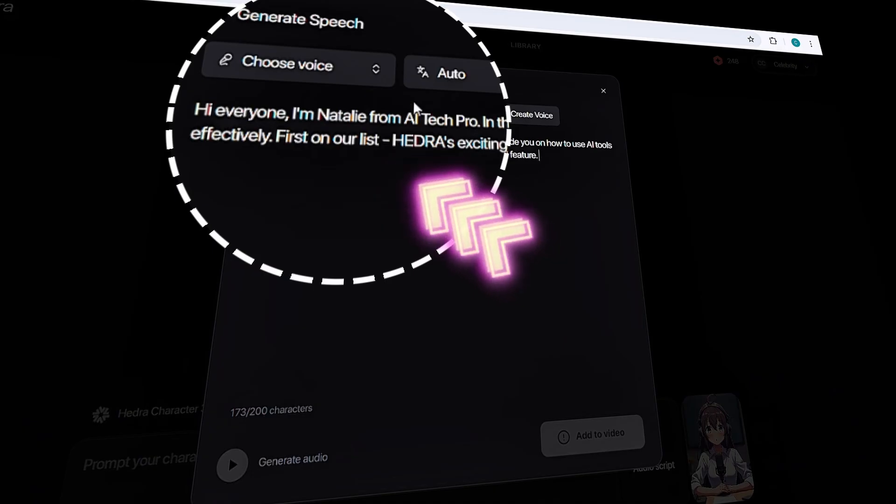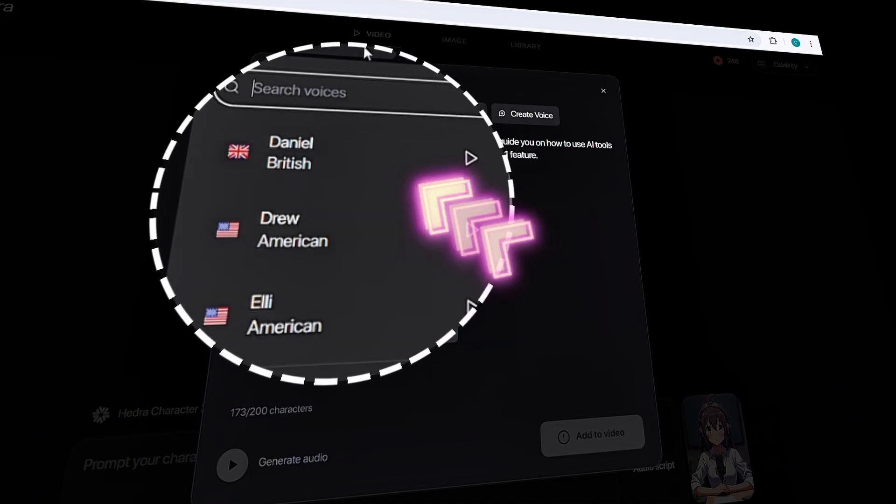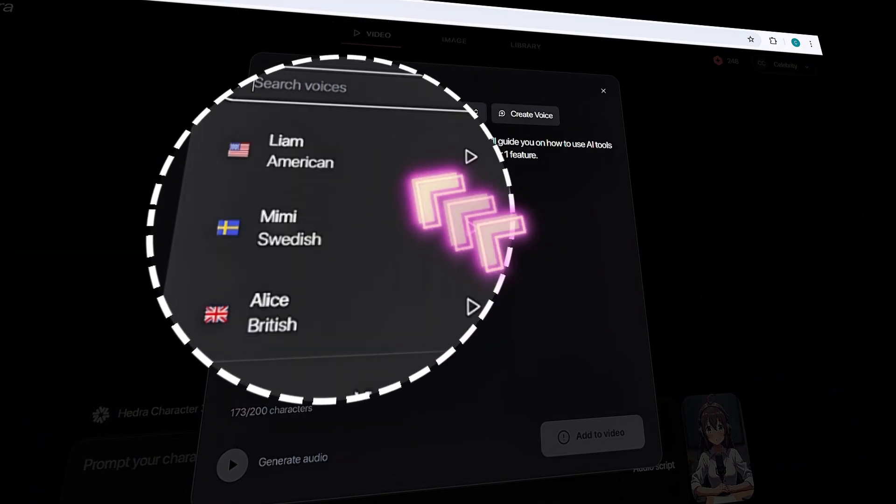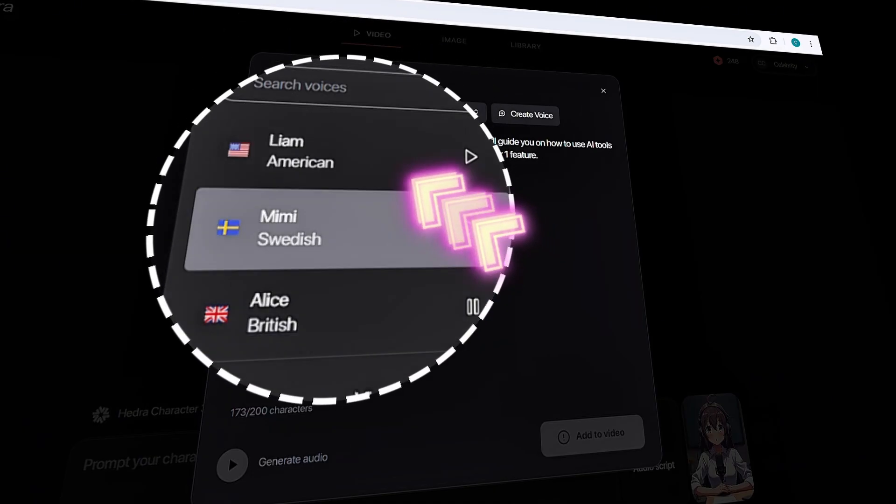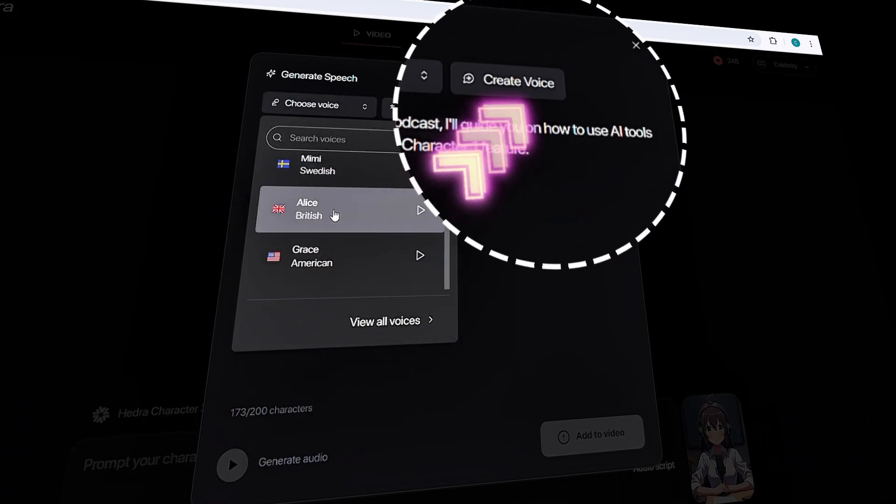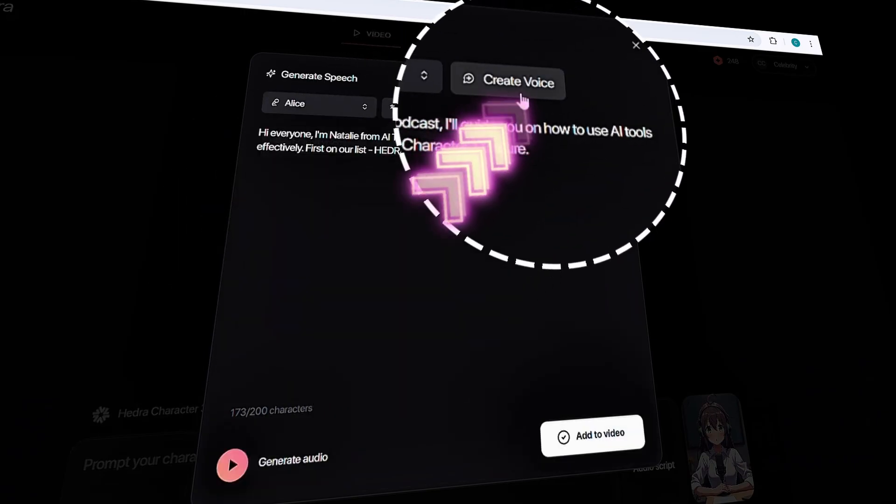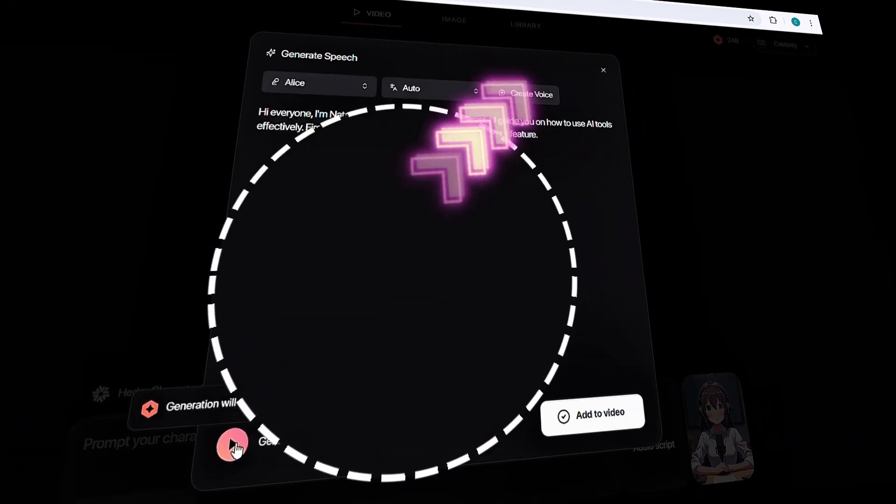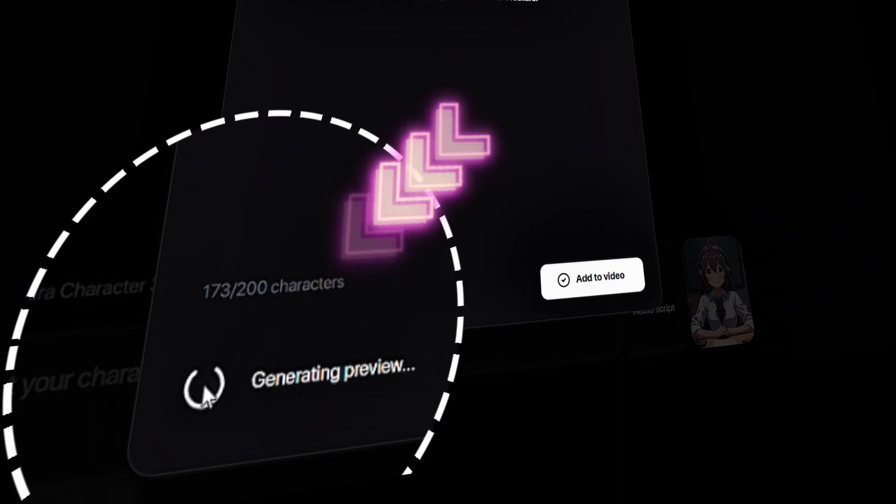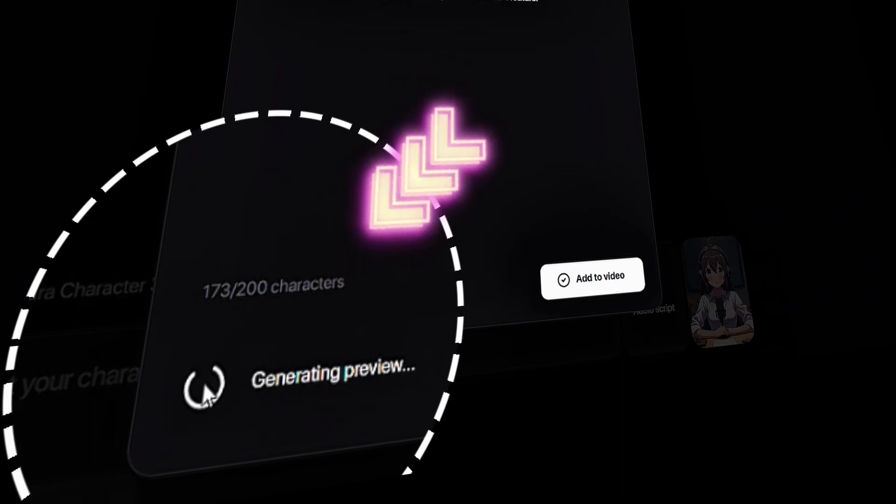Simply type or paste your script, then choose one of the available voices. Each voice is high quality, just like that in Eleven Labs, and you can even use your own cloned voice here. Once you select the voice, click Generate Audio. You can preview the audio before adding it to your video.